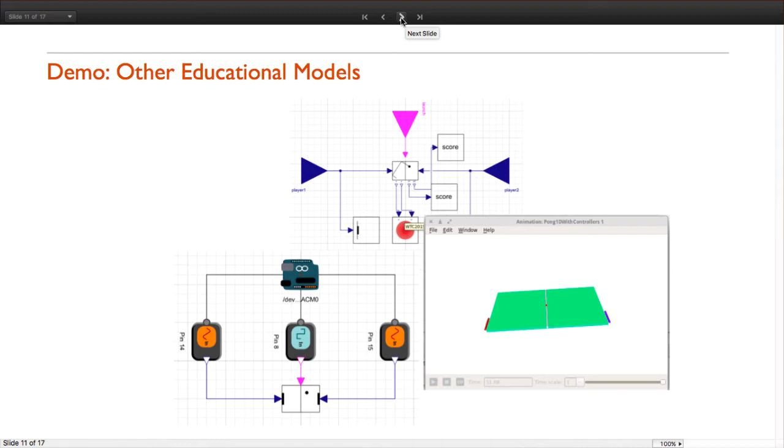In all the previous examples we were using ModelPlug to provide inputs to simulation models. We had simulated car wheels, a simulated drone, and a simulated Pong. My next example is going to be a case in which we have real hardware and we want to prototype a controller.